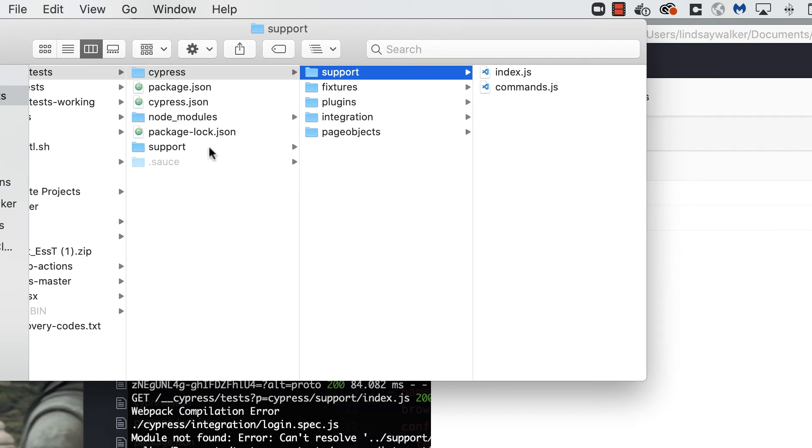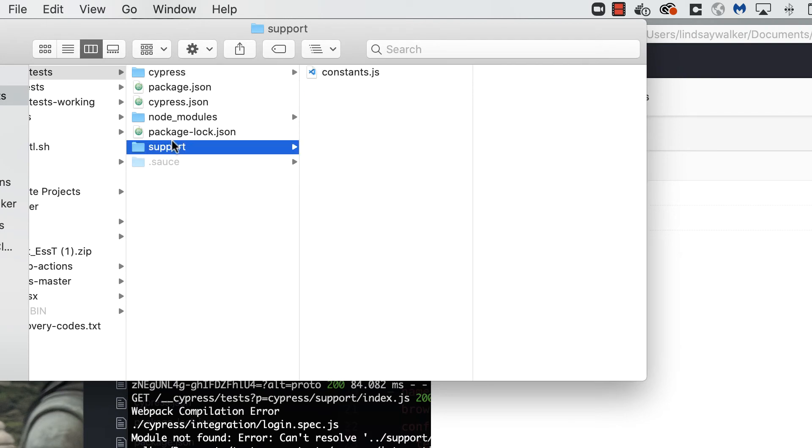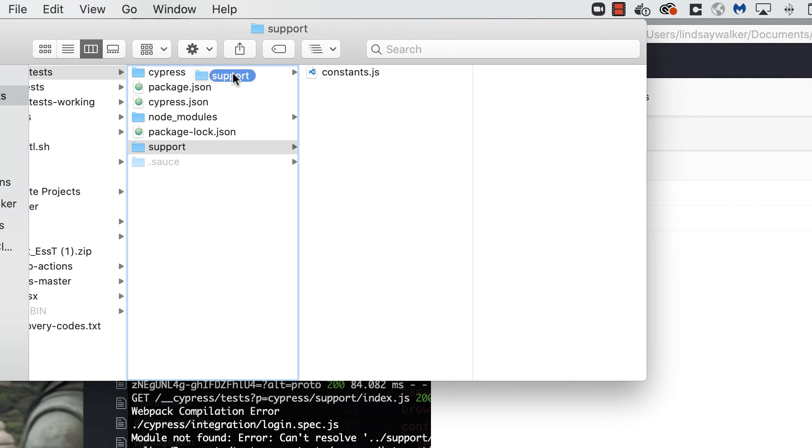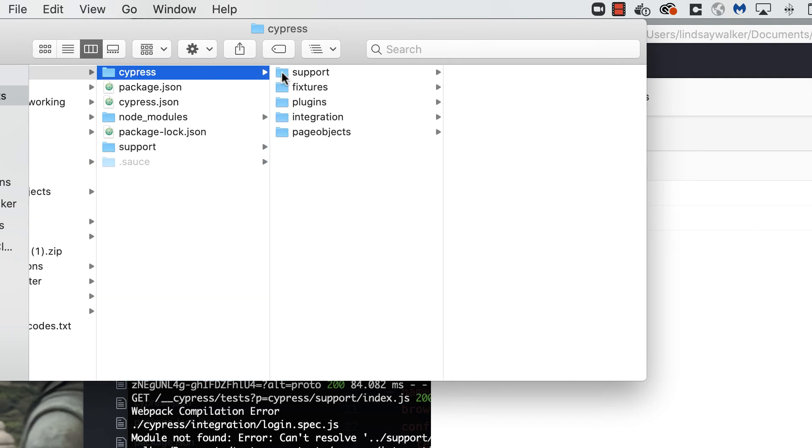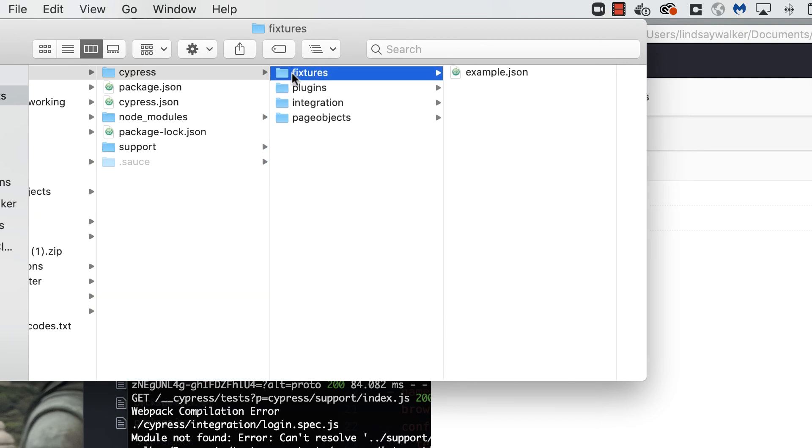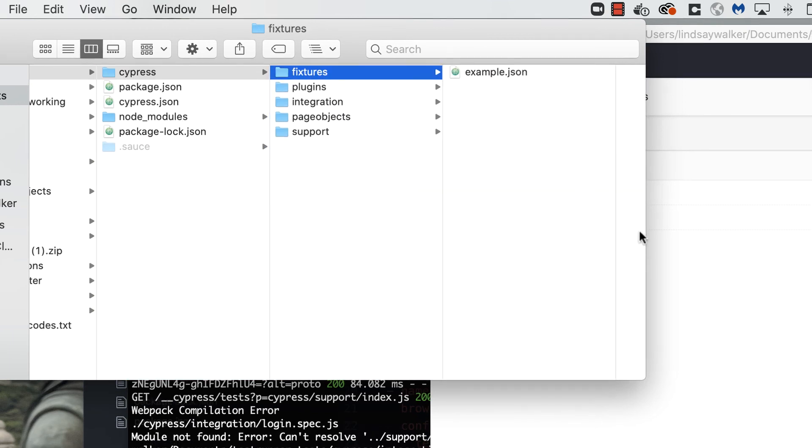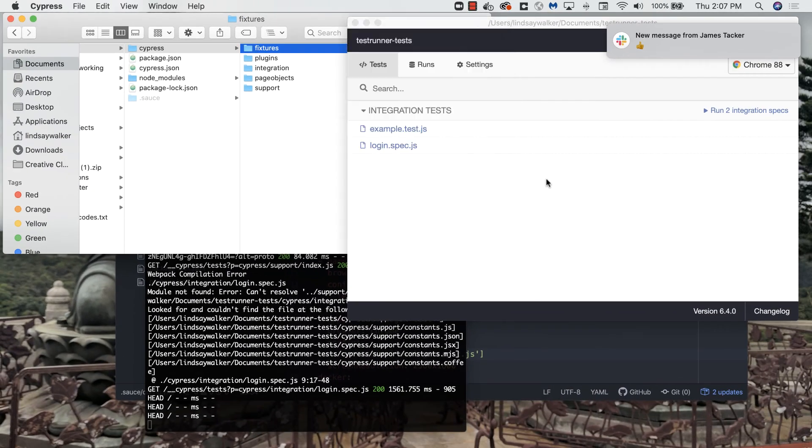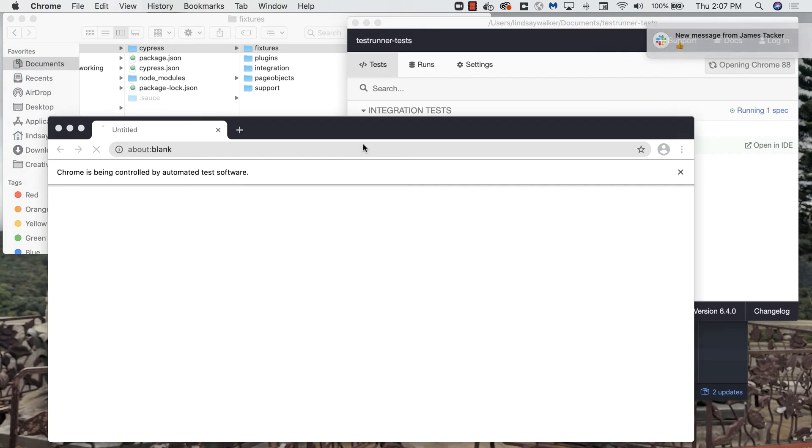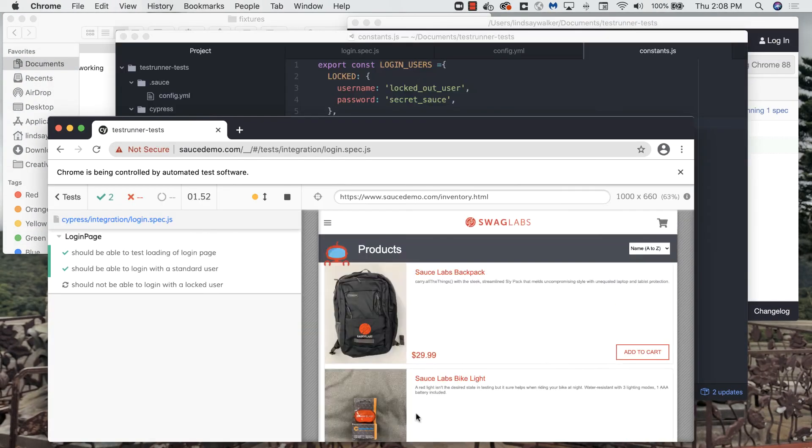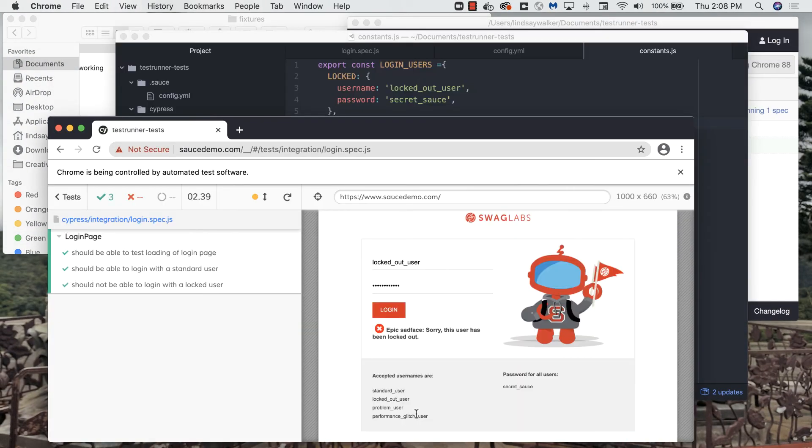I noticed that my project structure isn't completely correct and that may have had to do with reinstalling a version of Cypress. I need to make sure that my support, integrations or tests, and page object folders are all within the Cypress folder.